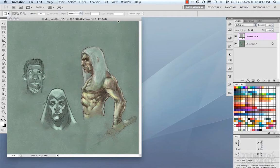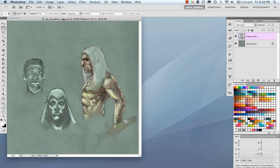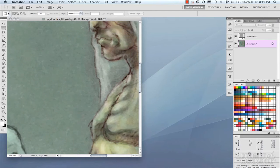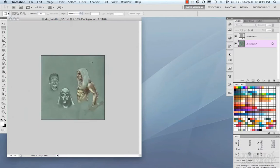Here we're going to go over the image window and some of the controls it has for working more efficiently. At the top you have your image bar — it has your file name, the zoom percentage, what layer you're selected on, and your color depth. When you click on background, it shows 8 bits per channel, viewed at 100%. Using the middle mouse wheel, you can zoom in and out.